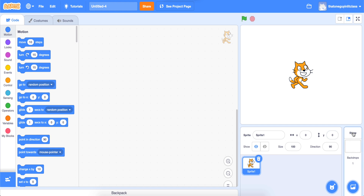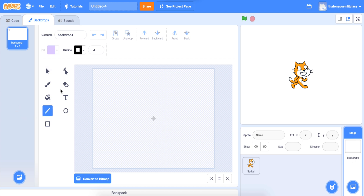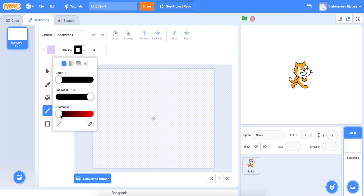I'm going to click on the stage icon down here and go to my backdrops. There are two schools of thought when you make these mazes. You can use the line tool and choose your outline color. I recommend doing a color other than black, because some sprites are outlined in black, and sometimes that causes issues when you touch the walls with a sprite that has the same color as the wall — it will not recognize the color difference, which will be important later.